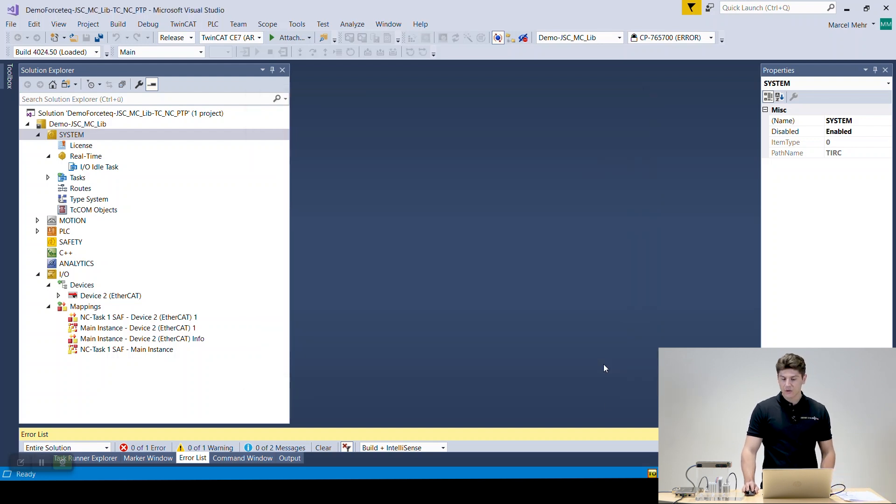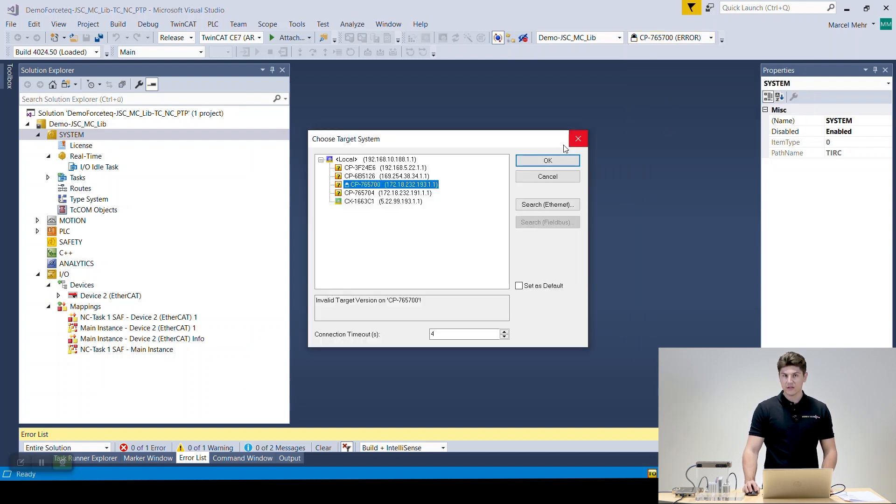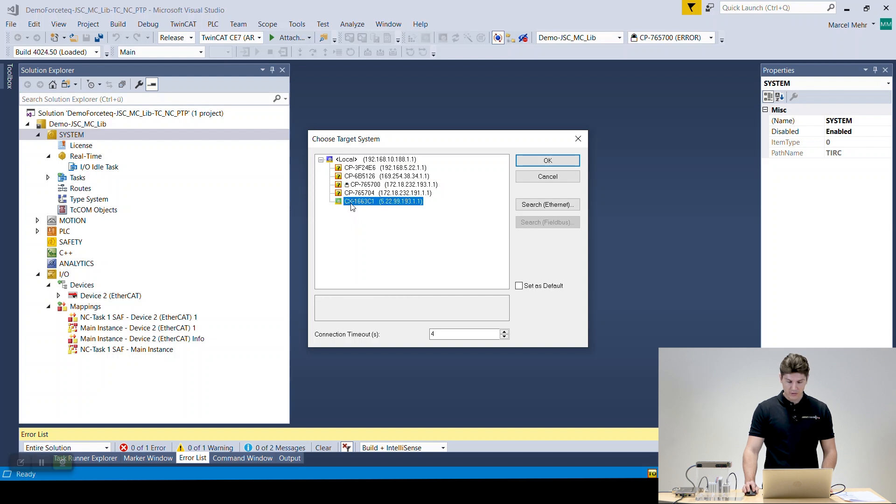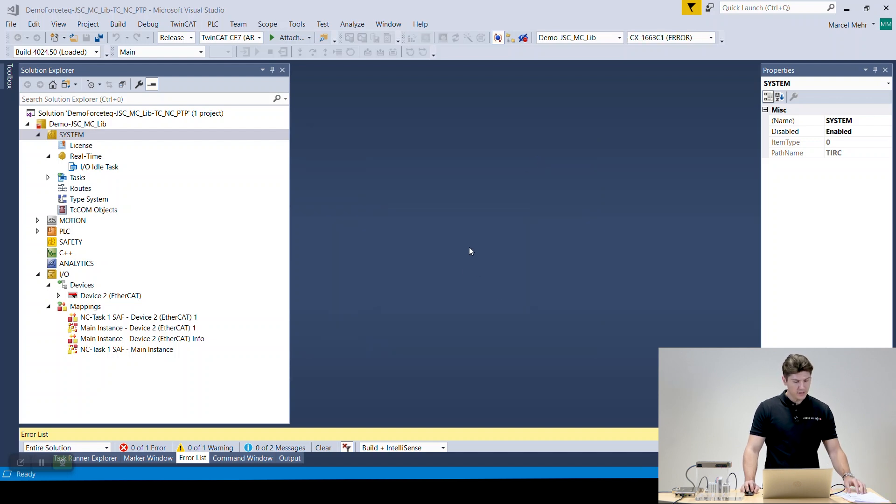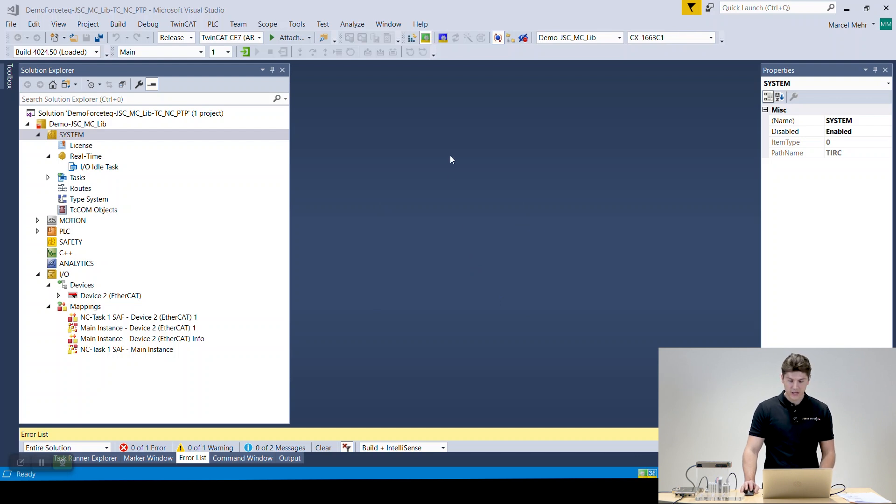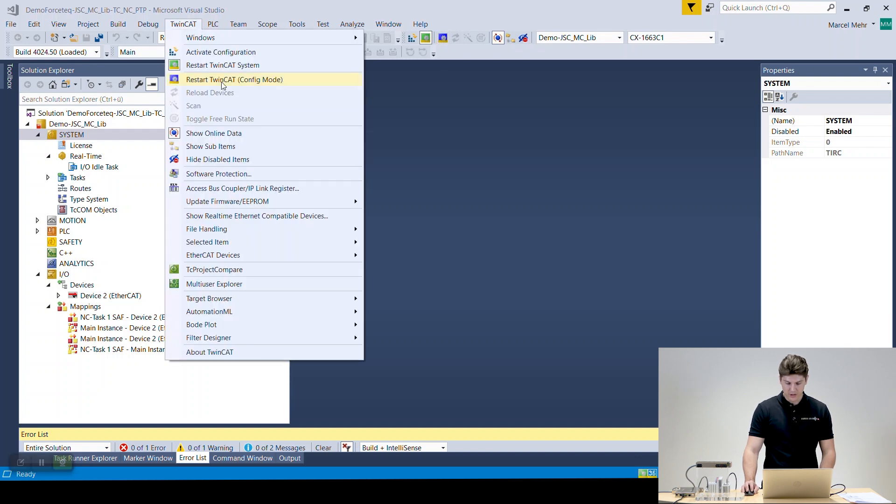After that we're going to choose our target system or PLC. You see it in green, it's already connected and we're going to connect to it. And then after that we're going to set the system into the configuration mode. You could either click here directly on the symbol or you go to TwinCAT and say restart in configuration mode.